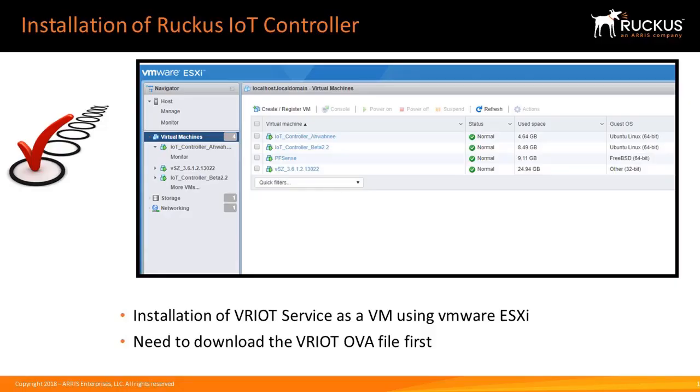This video will demonstrate how to install the Ruckus IoT controller, called the Virtual Ruckus IoT Service, or VRIOT, as a virtual machine using VMware ESXi.